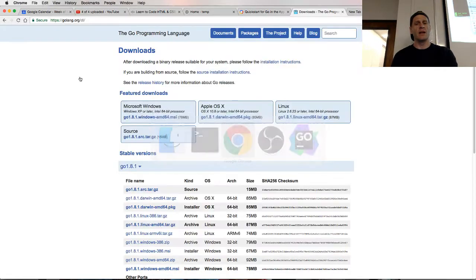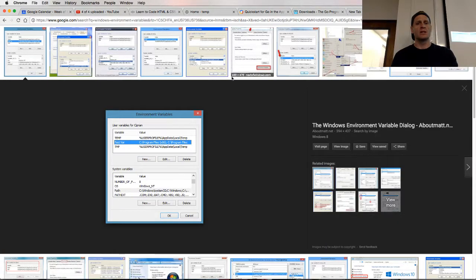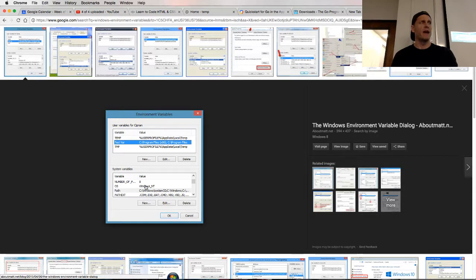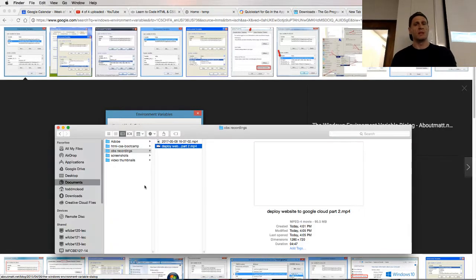And then if you're on Windows, you're going to just come in here and say new variable and call it the Go path. The name is the Go path. And then the value is going to be the location of that folder that you created that also has the bin, package, and source folders in it. So that's what you do.